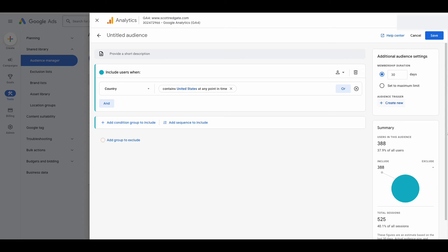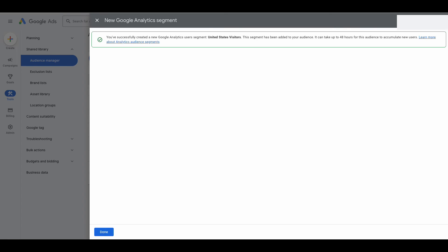On the right side, it will give you an estimate of the audience size for the criteria you put in. Remember, you have to have an audience that's over 1,000 in size, so you can check if your audience will be eligible by looking at this right panel. I'm going to name it United States visitors. Set the membership duration on the right-hand side — we'll keep that at 30 days, the default. If you're satisfied with this group, select save, or you can get more granular with it — cities, exclusions, or what have you. Select save. A notification confirms you've successfully created a Google Analytics user segment called United States visitors, so select done.